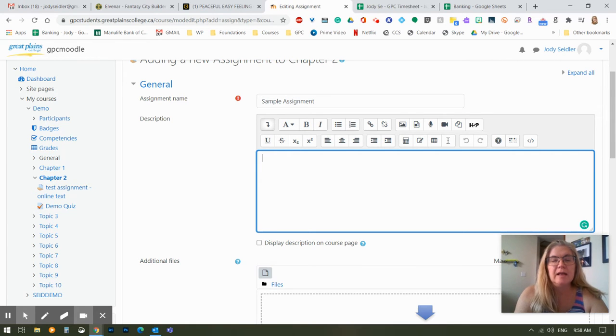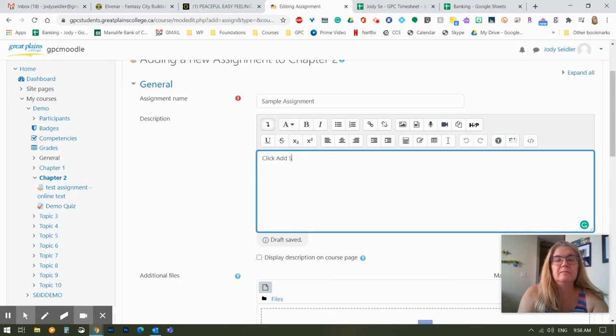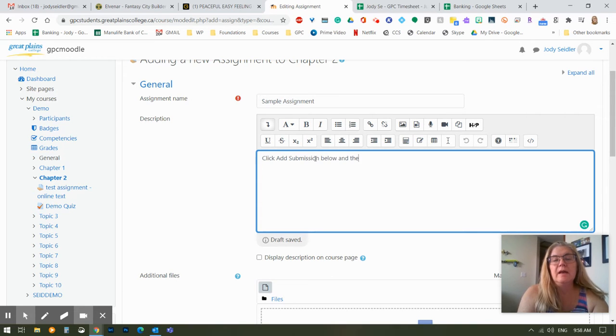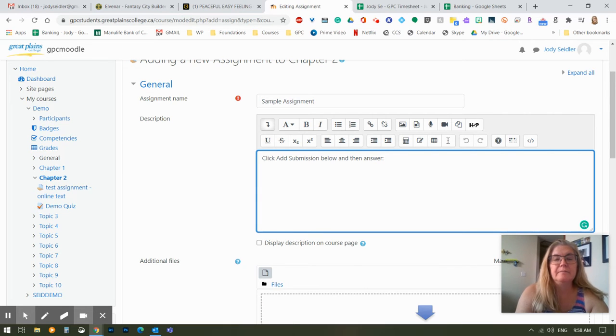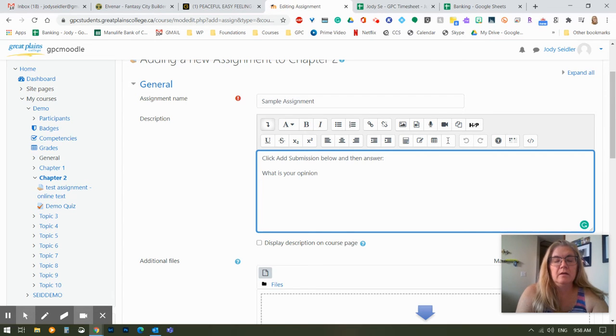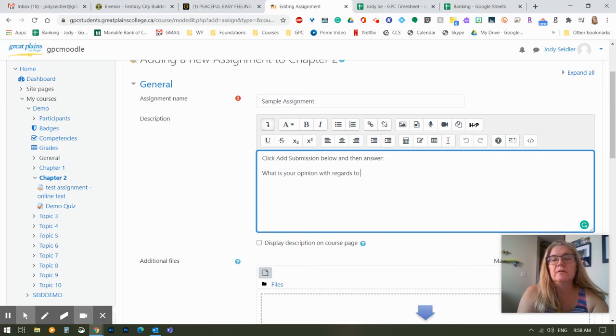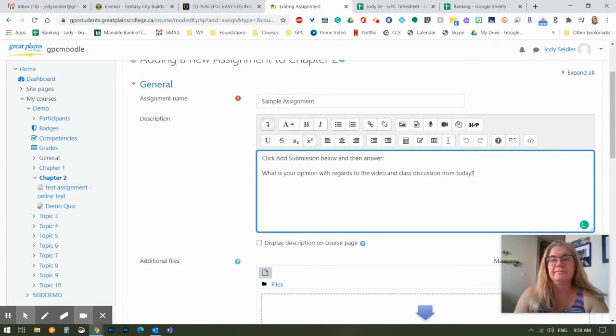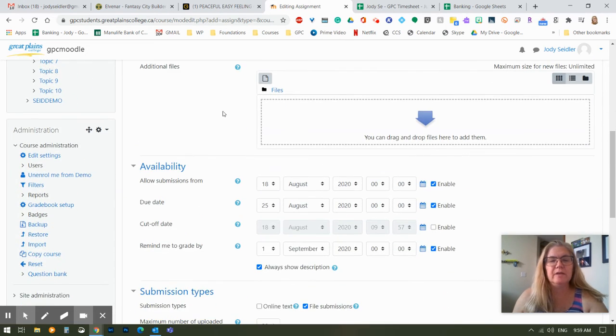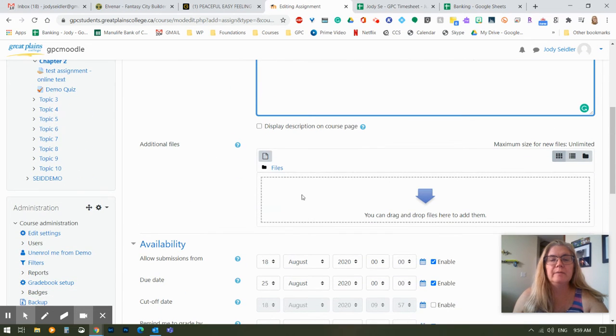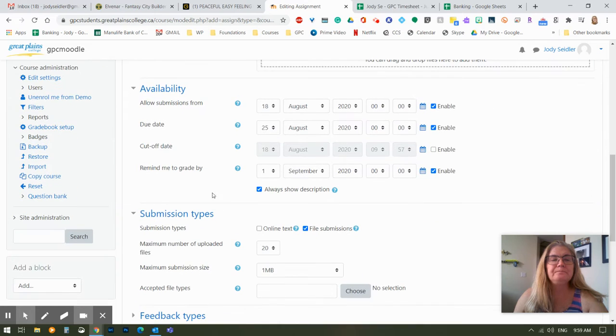I'm going to keep this more simple, and I'm going to tell my student, click Add Submission below, and then answer. And what shall we ask them? What is your opinion with regards to the video and class discussion from today? And yes, I could actually embed a video in there as well if I wanted. I can upload files. So if there's an Excel spreadsheet that I want the students to use to put together their response, for instance, I could put that there.